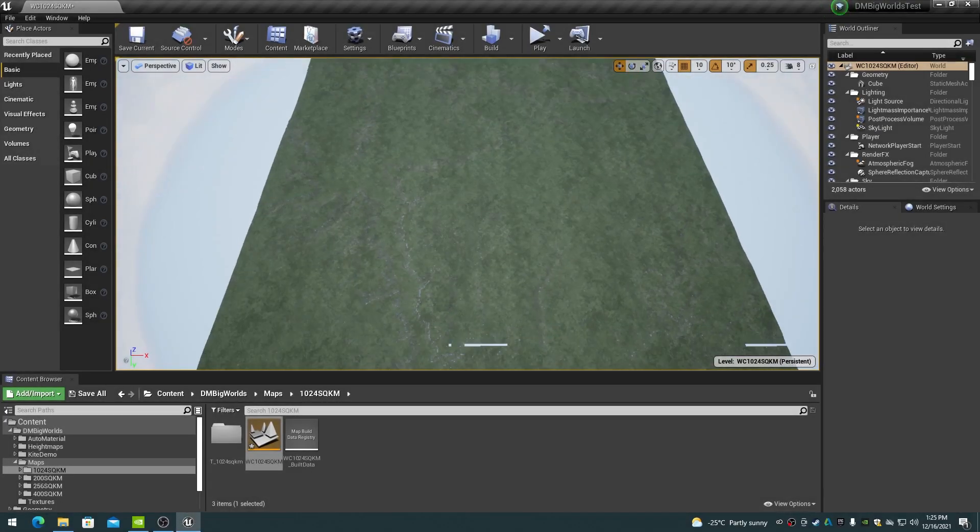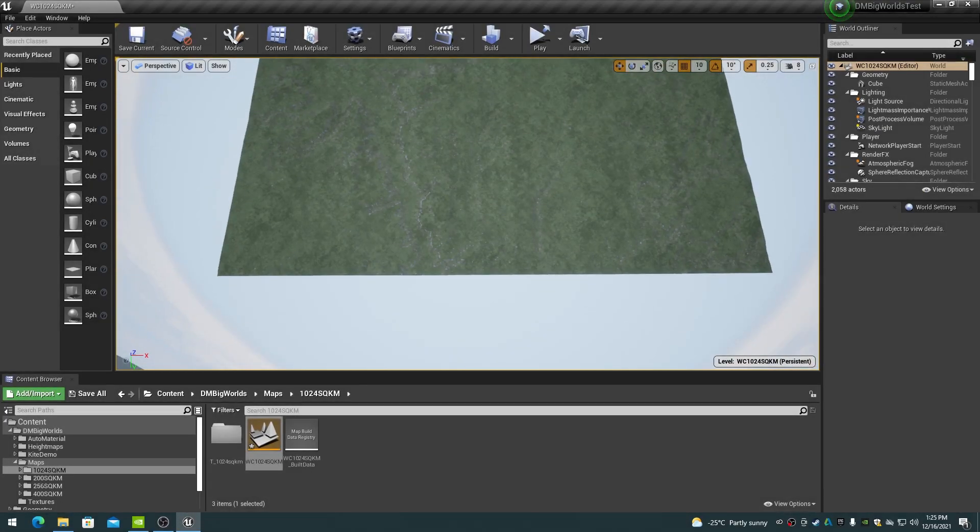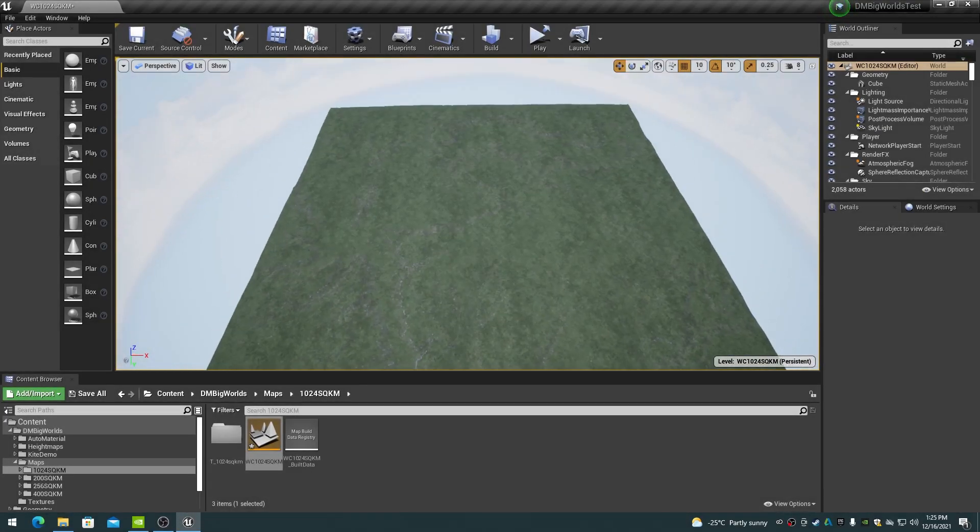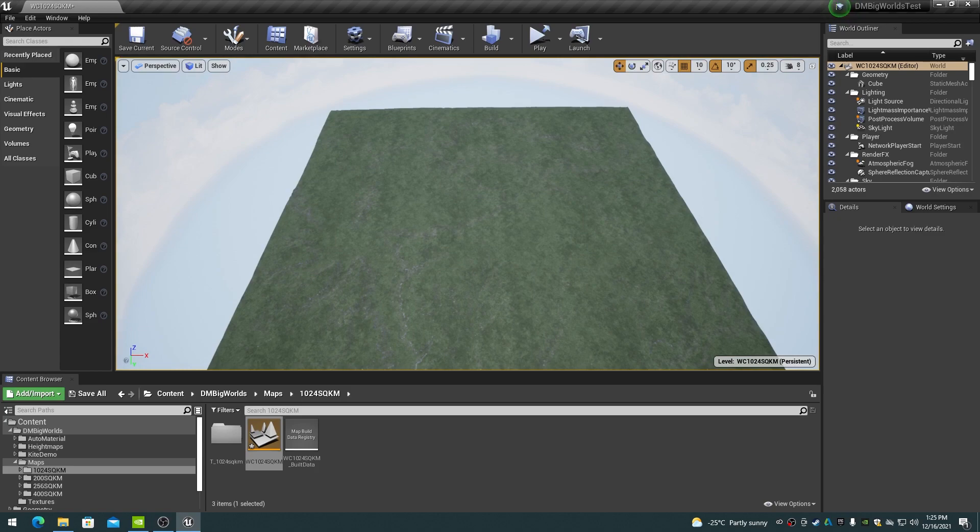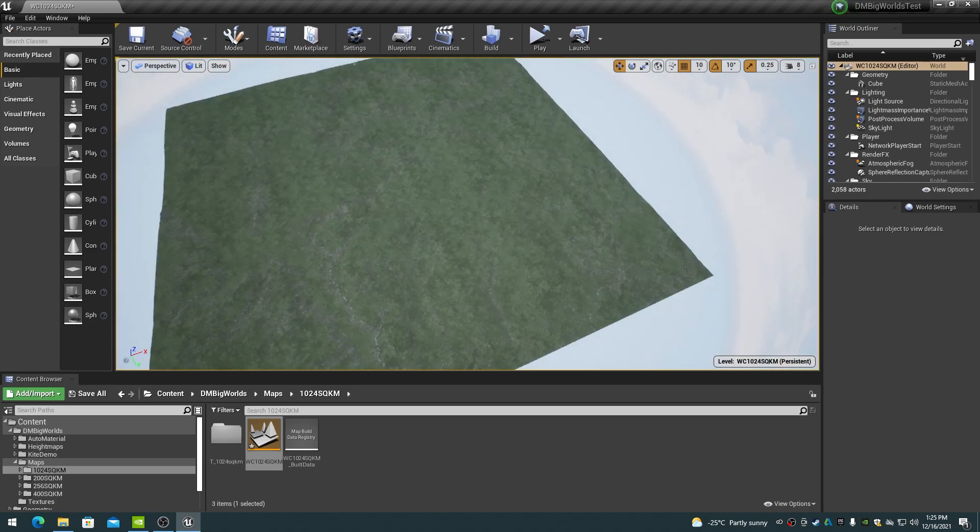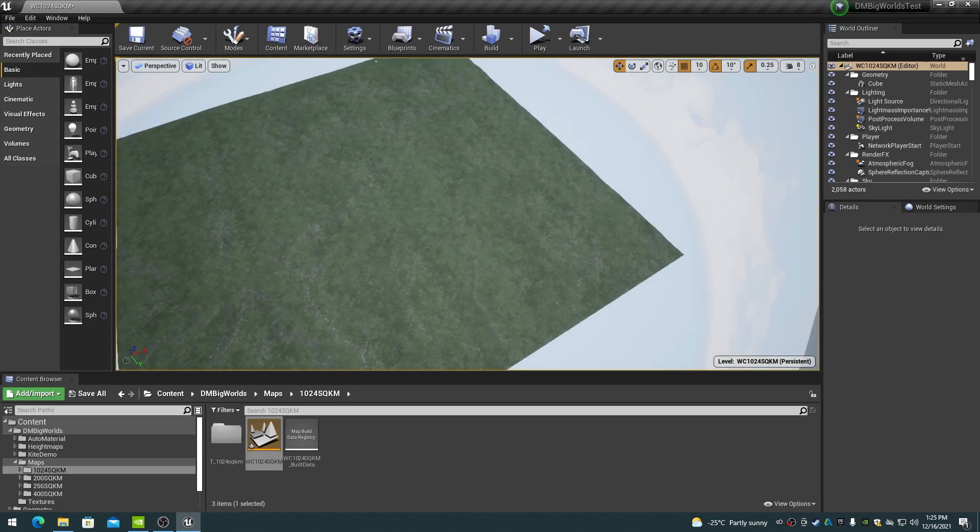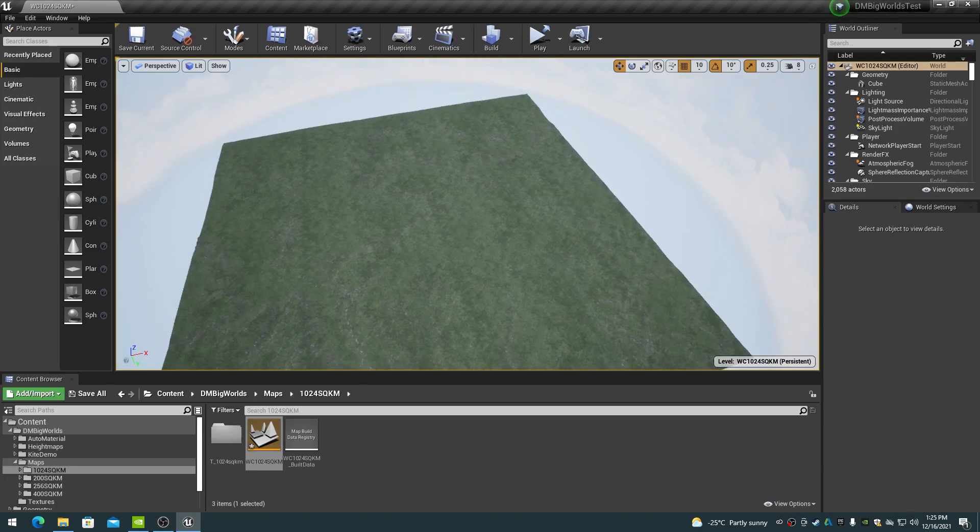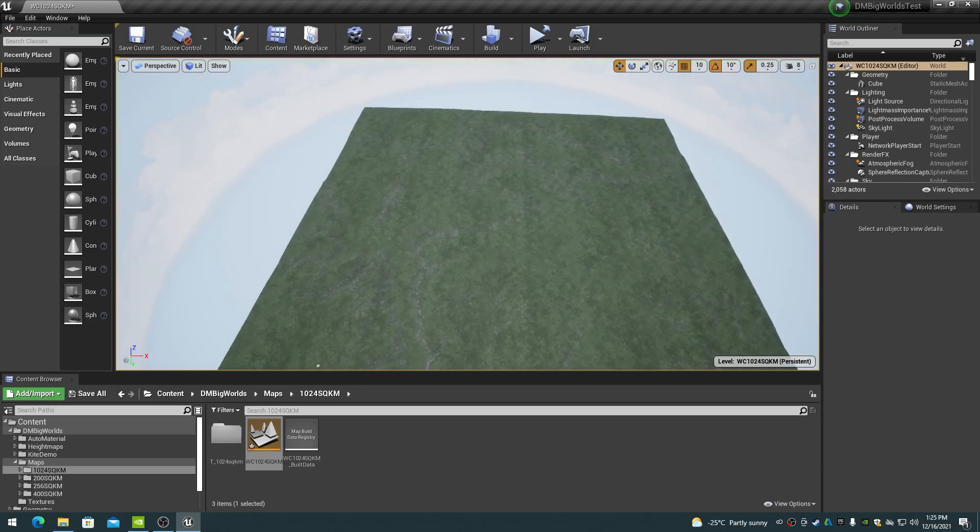Welcome to part two of the Big World's videos. In this short video we will have a quick look at a 1024 square kilometer world composition from the Marketplace DM Big World's product.